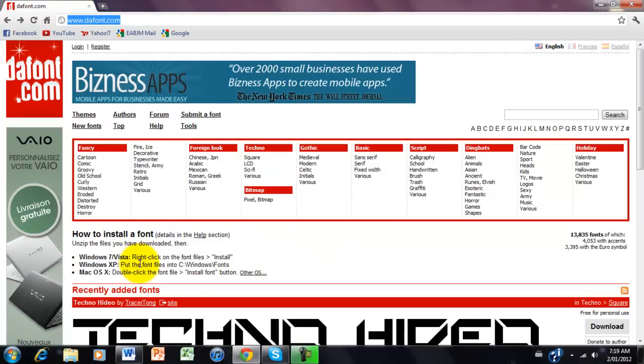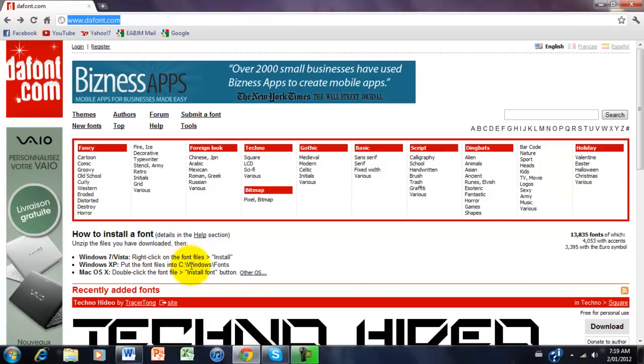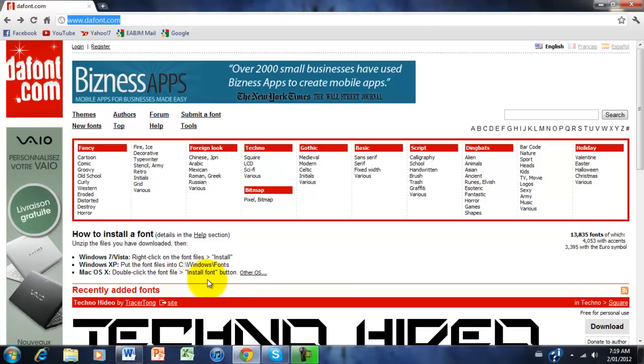It's already got instructions here, and I'm just going to show you. I'm using Windows 7 right now, so Windows 7 and Vista, right-click on the font files and click Install. Windows XP, put the font files into C Drive, then Windows, then Fonts. And Mac OS X, double-click the font file, then click the Install Font button.